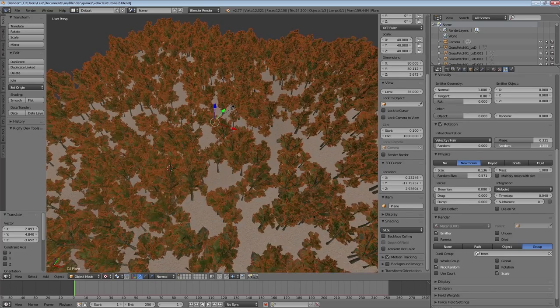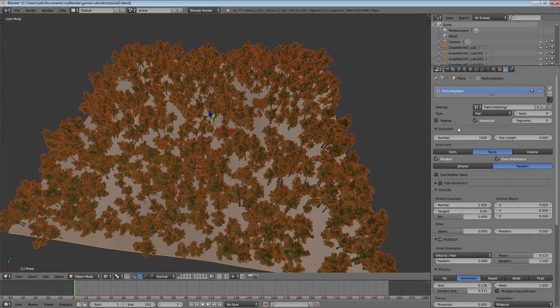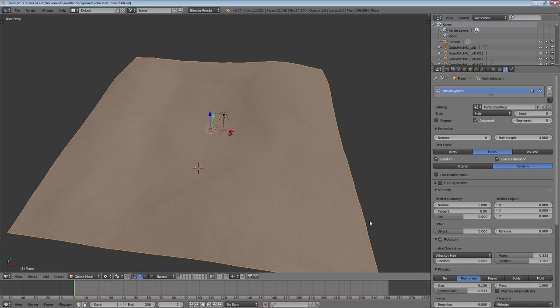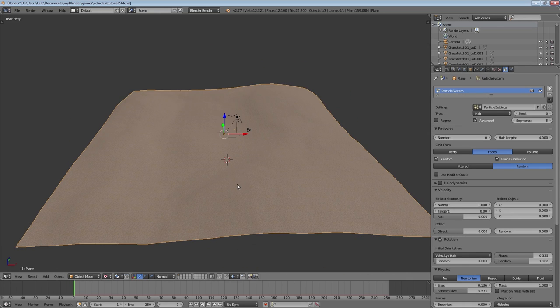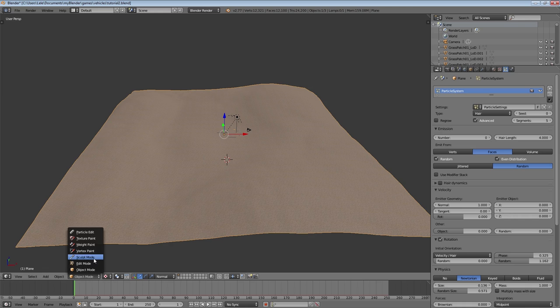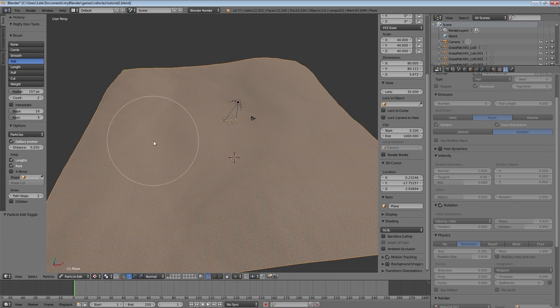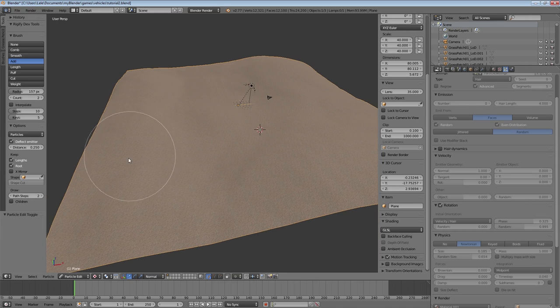After we are happy with our settings we decrease the number of particles to zero. To paint our trees onto the landscape we have to go to the particle edit mode. Select the add brush and adjust the count to 2. Increase the radius a bit.